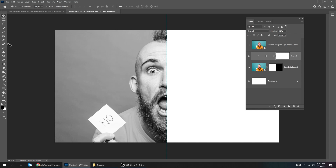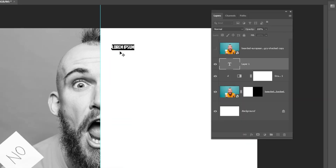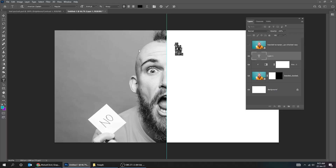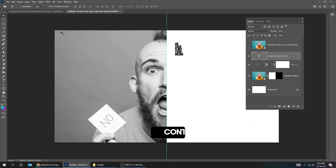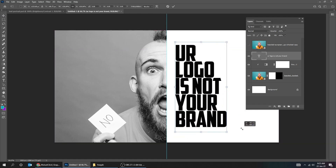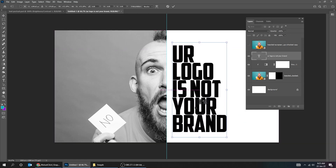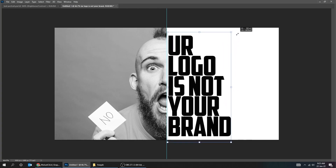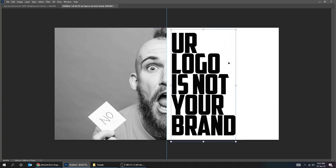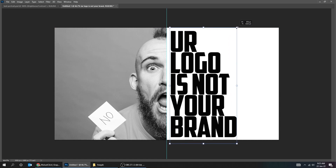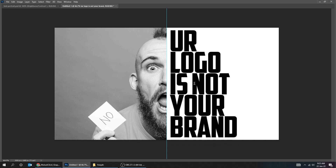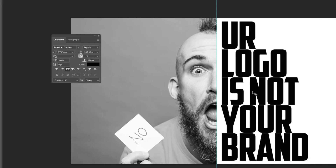Right-click on this layer and choose Create Clipping Mask. Now choose the Type tool and write your text. Choose the Move tool, press Ctrl-T, and scale it while holding the Shift button.